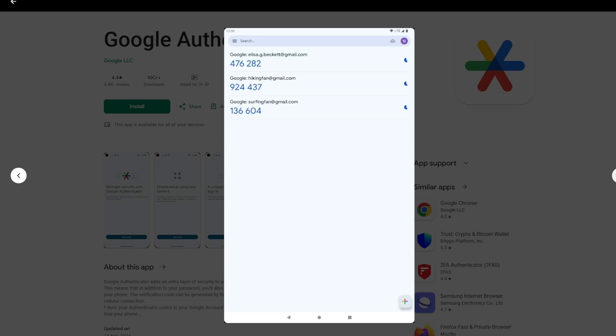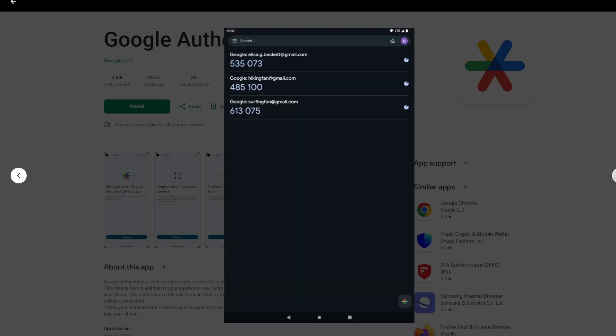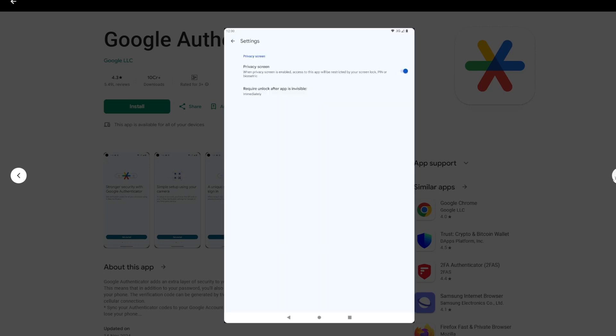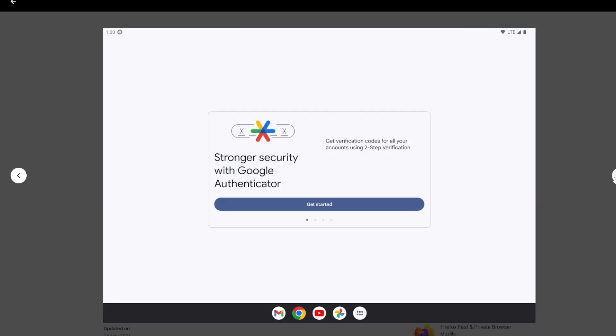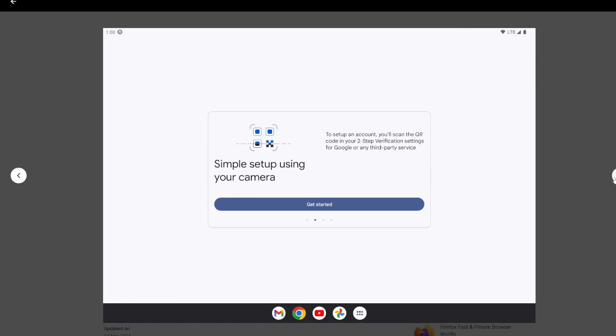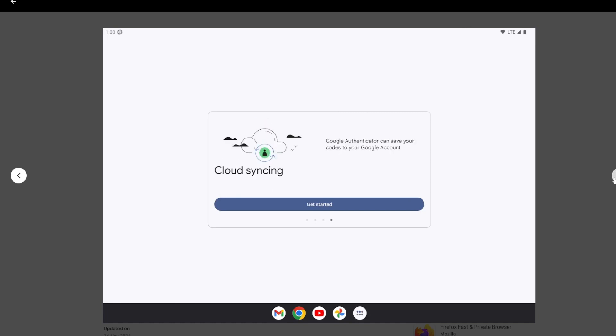Cloud sync, encrypted backup and sync of authentication codes across devices, newly added feature. Easy setup, supports QR code scanning and manual entry for account pairing.